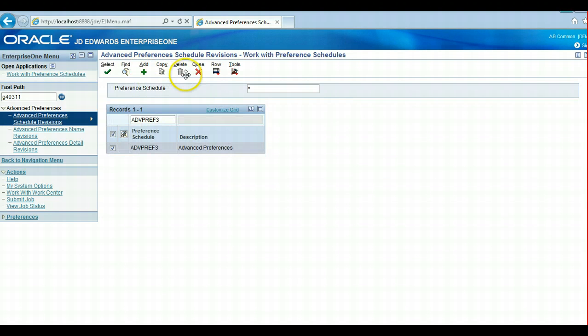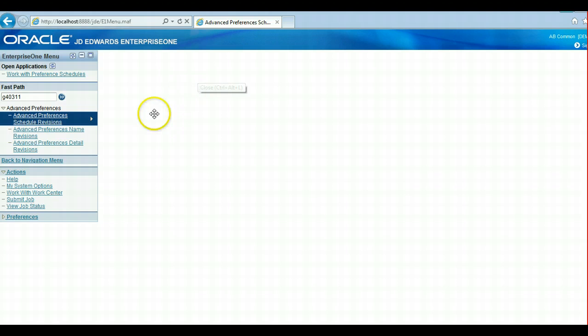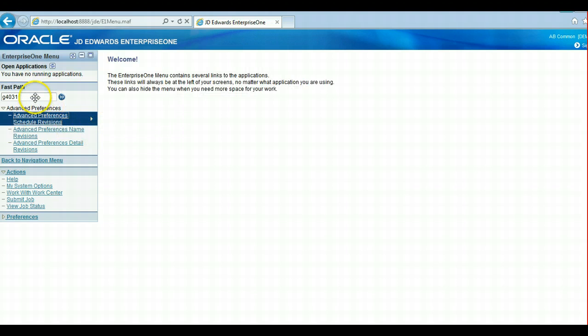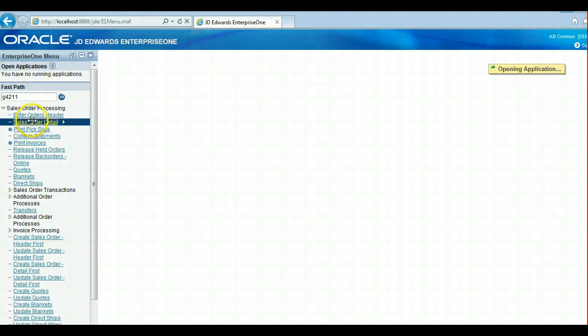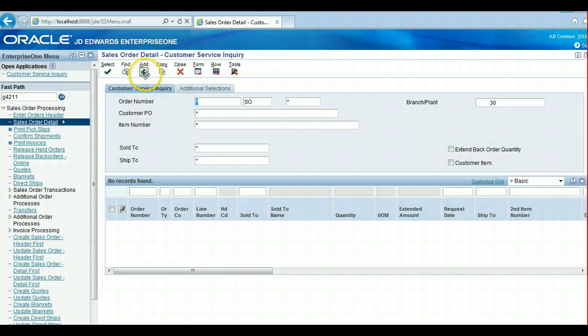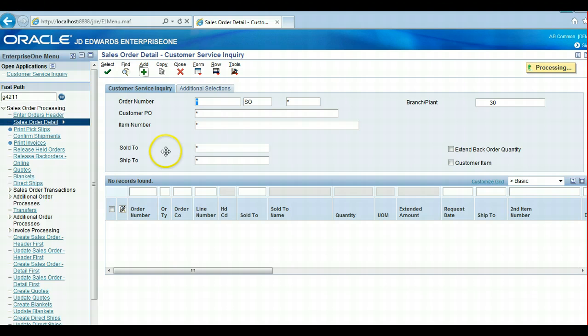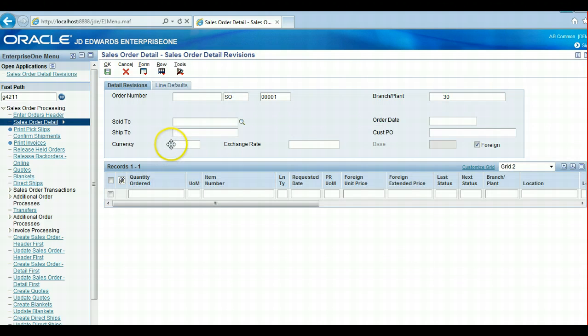That is the setup, and to run through a quick test, we go over here to Sales Order Entry. In this, we'll use the example of our generic customer.